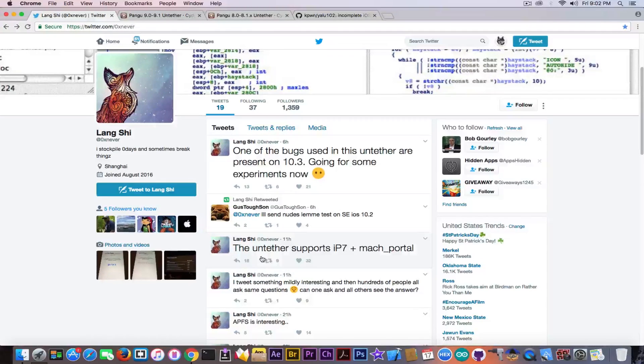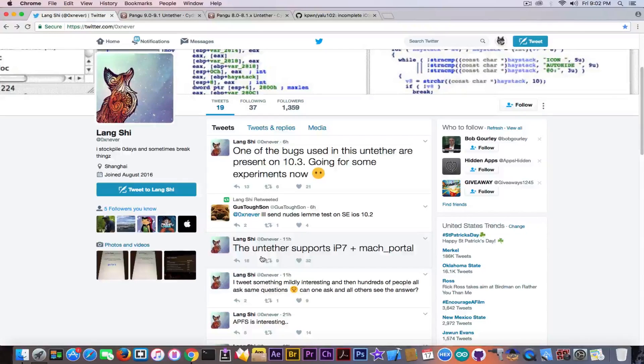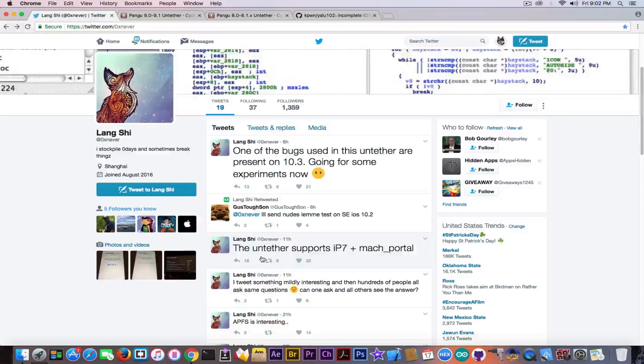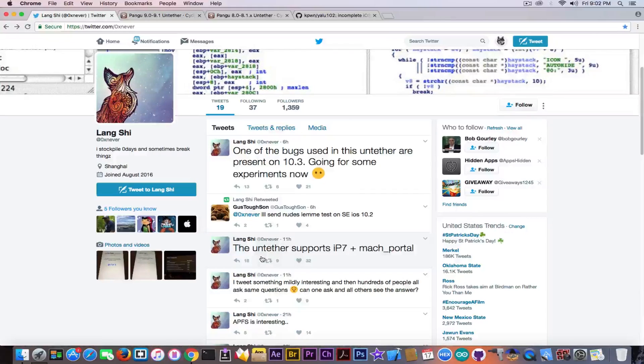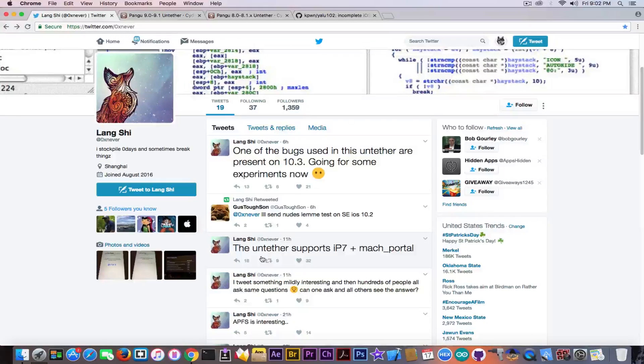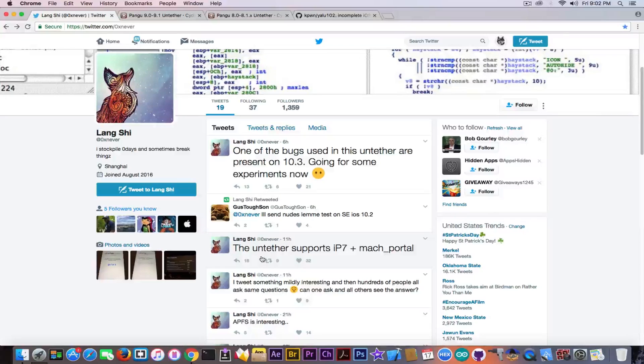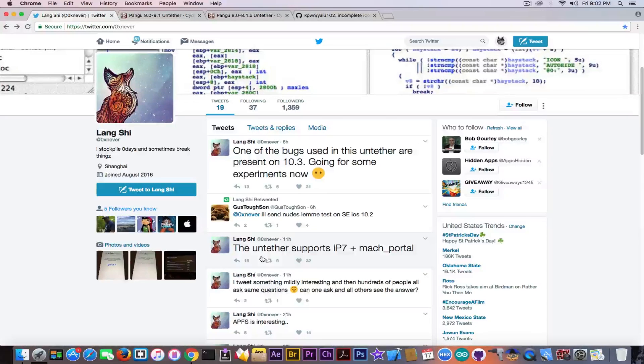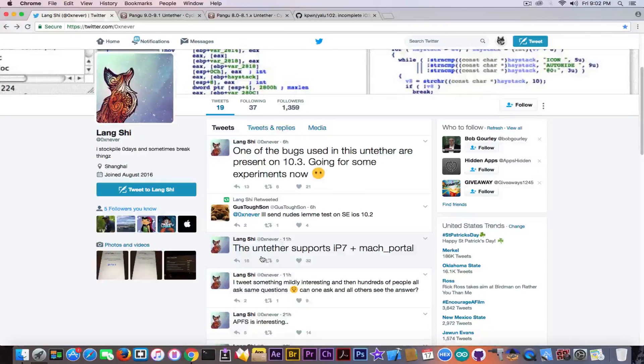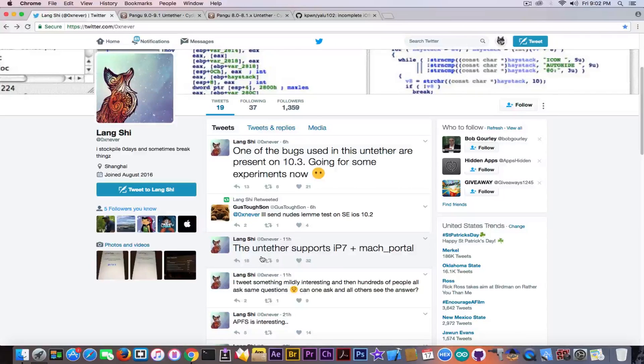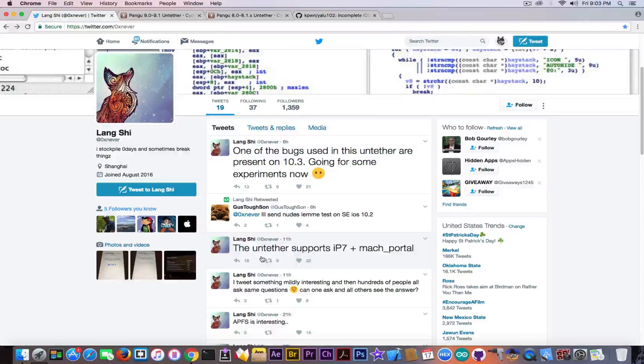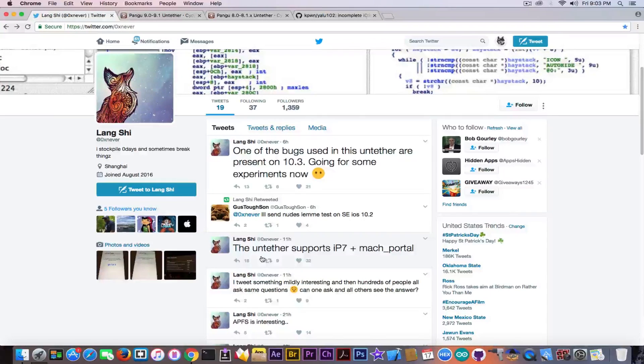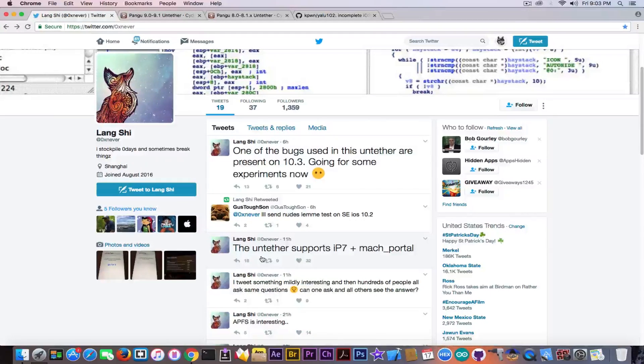But he also said in here the untether supports iPhone 7 plus Mac Portal. That's going to be pretty interesting because the untether would require a jailbreak to be actually stable, to have the substrate running. And the Mac Portal plus iPhone 7 Yalu is not including the substrate enabled due to some issues on the jailbreak that Luca Todesco didn't fix for the moment. Because you probably know Luca Todesco said he is going to complete the iPhone 7 Mac Portal jailbreak, but it's not his top priority for the moment.